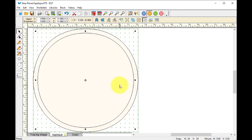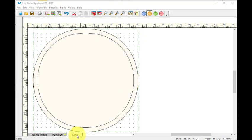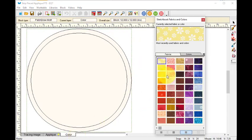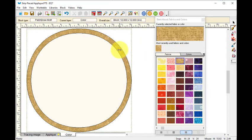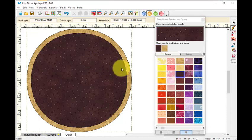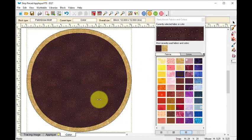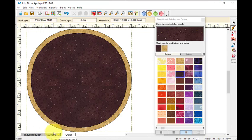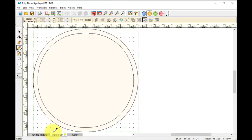Now the issue is because these are filled shapes, when I color them I'm not going to have the hole to see my applique. So I'm going to go back to the applique tab and I'm going to create that hole.